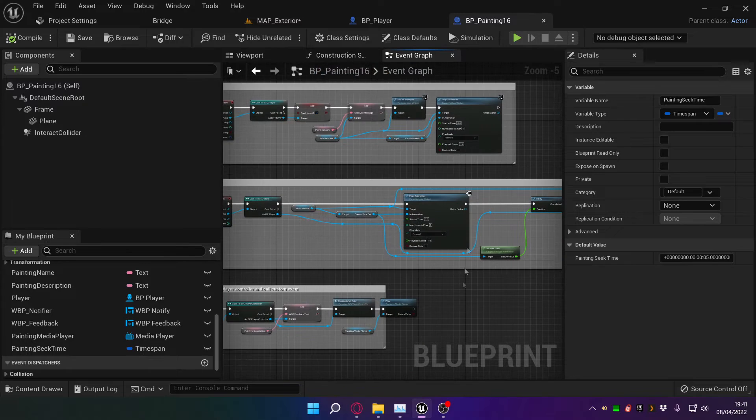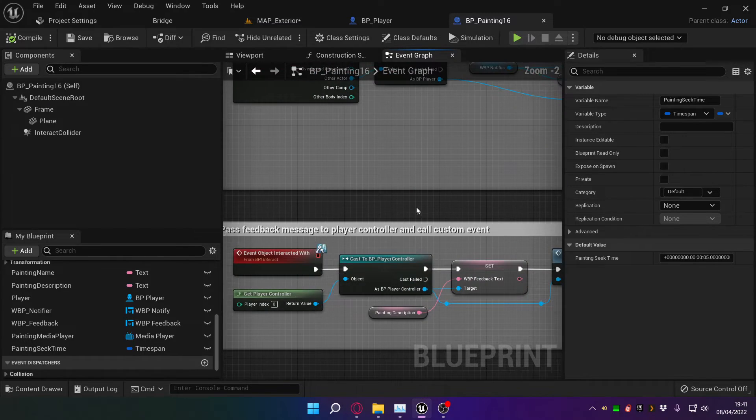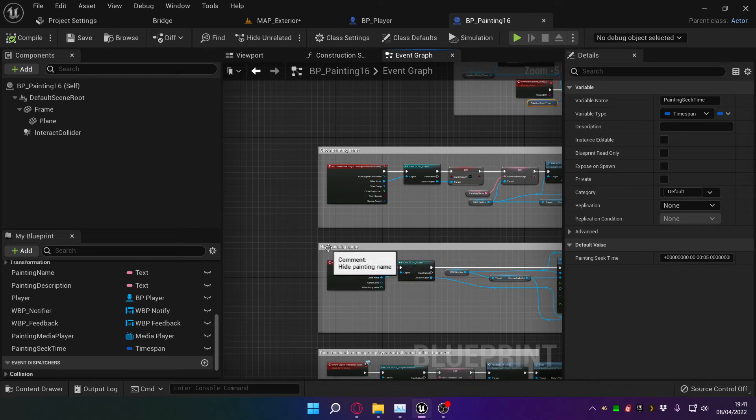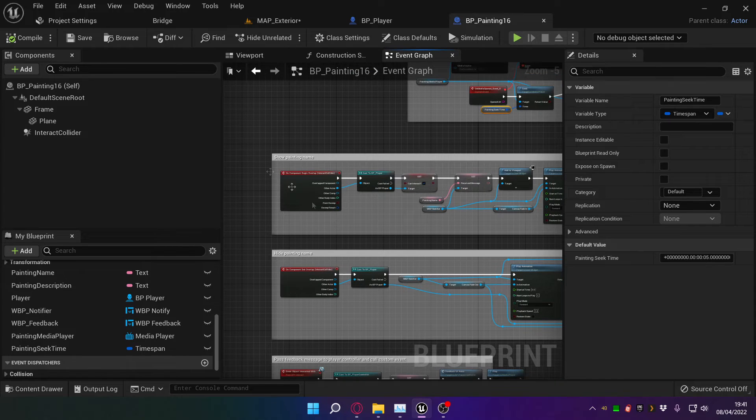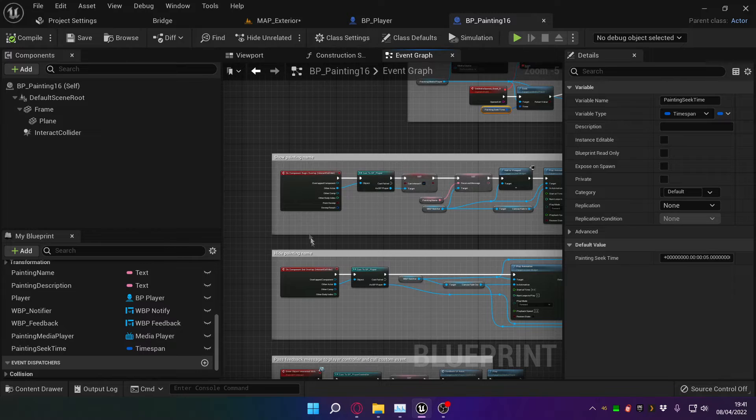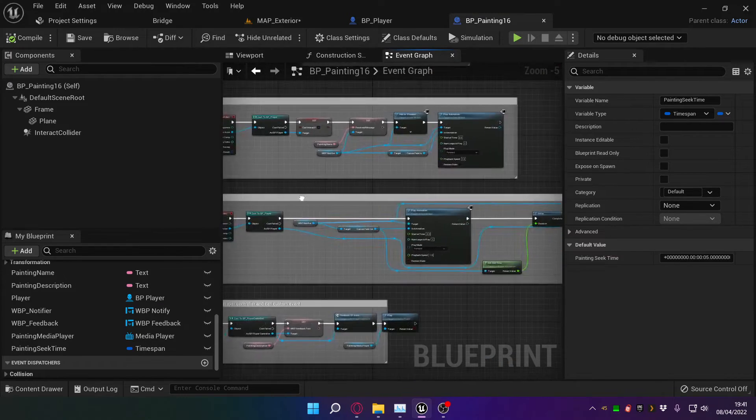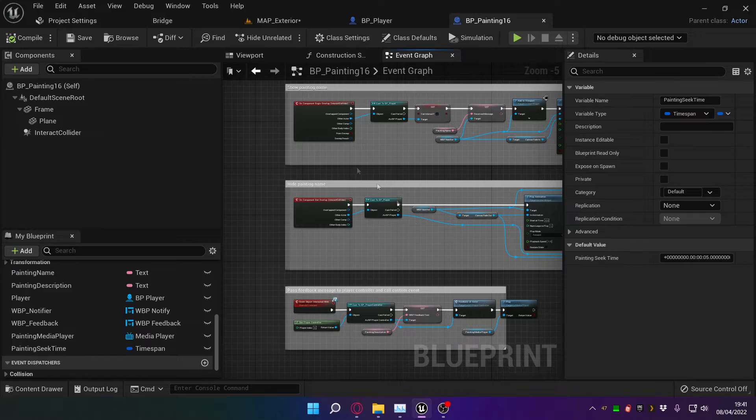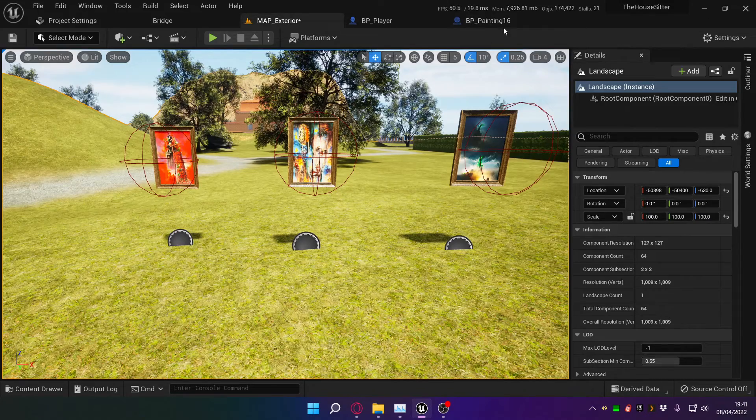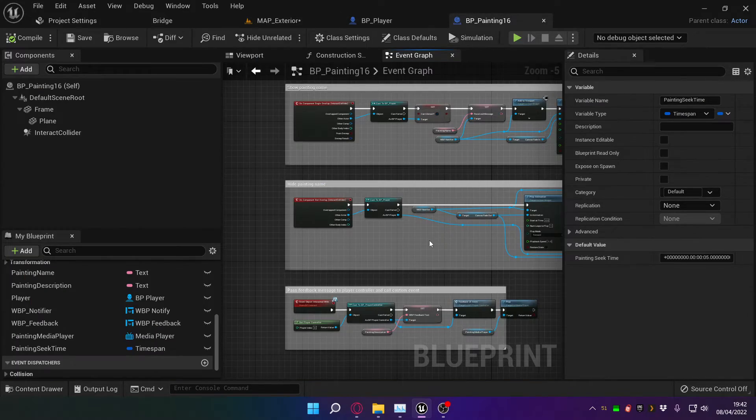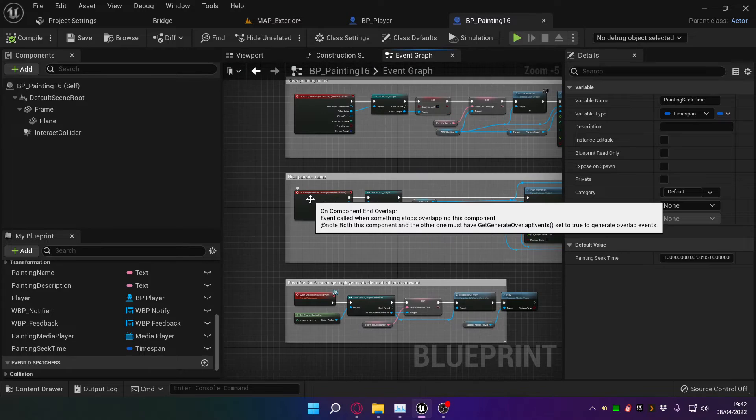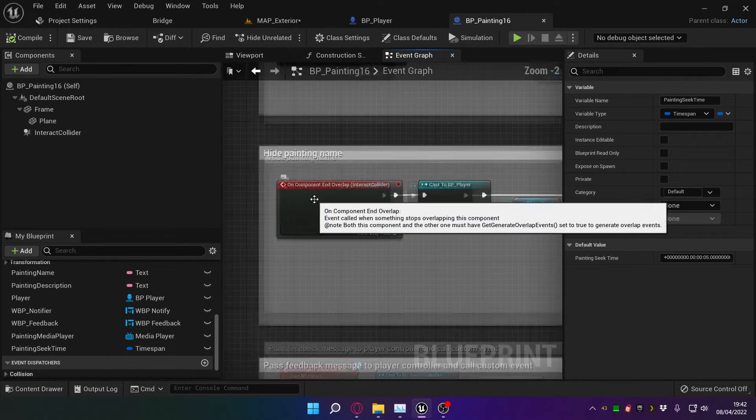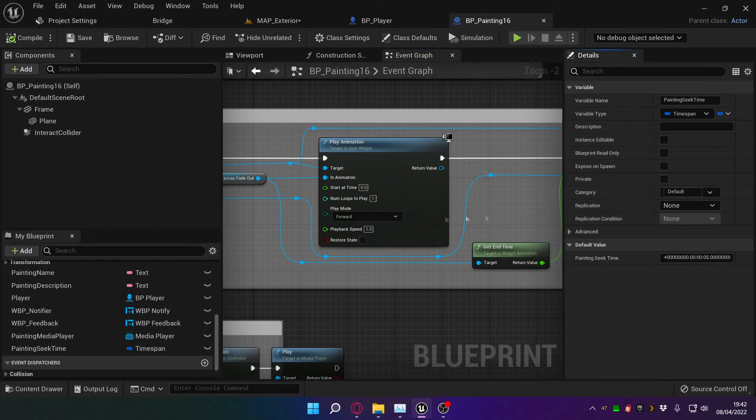The show painting name and hide painting name are essentially the same as the show interact message and hide interact message from any other interactable thing. But in this case, in the case of the Clive Barker painting, this one, because I wanted to demo what you can do with it, when you move out of the collision box on component end overlap...